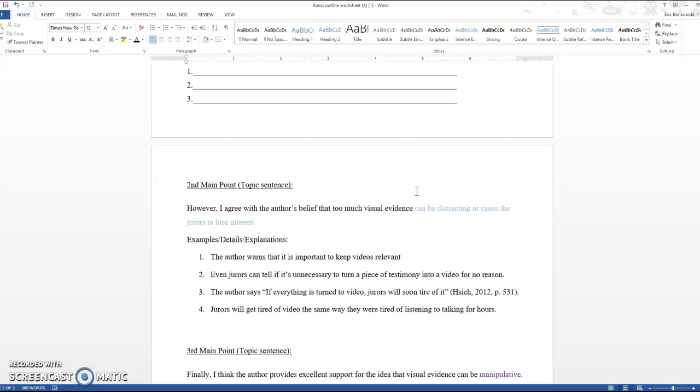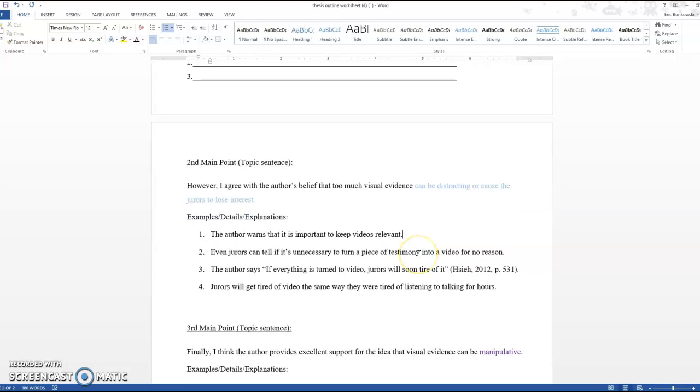The author warns that it is important to keep videos relevant. Well, it's not really my opinion. That's just the case. Even jurors can tell if it's unnecessary to turn a piece of testimony into a video for no reason. And then here's my support from the text, which you guys are going to want. The author says, if everything is turned to video, jurors will soon tire of it. So here, the author is really, this is where I'm like, here's specifically what the author says.